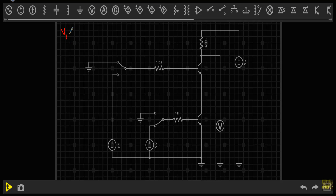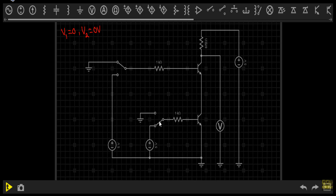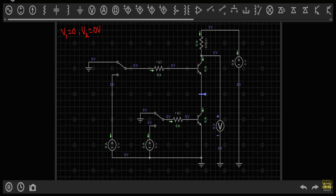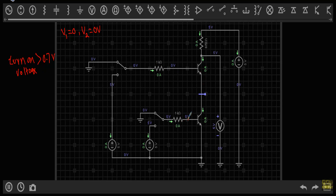First case: V1 is at logic zero (zero volts) and V2 is at logic zero (zero volts). Both input terminals are connected to ground. The voltage at the base of Q1 is zero volts and the base voltage of Q2 is also zero volts. To turn on a transistor we need a voltage greater than 0.7 volts. Since both bases are at zero volts, the base-emitter junctions of Q1 and Q2 are not forward-biased, so both transistors will be in the off state, and their collector-emitter terminals act like open switches.